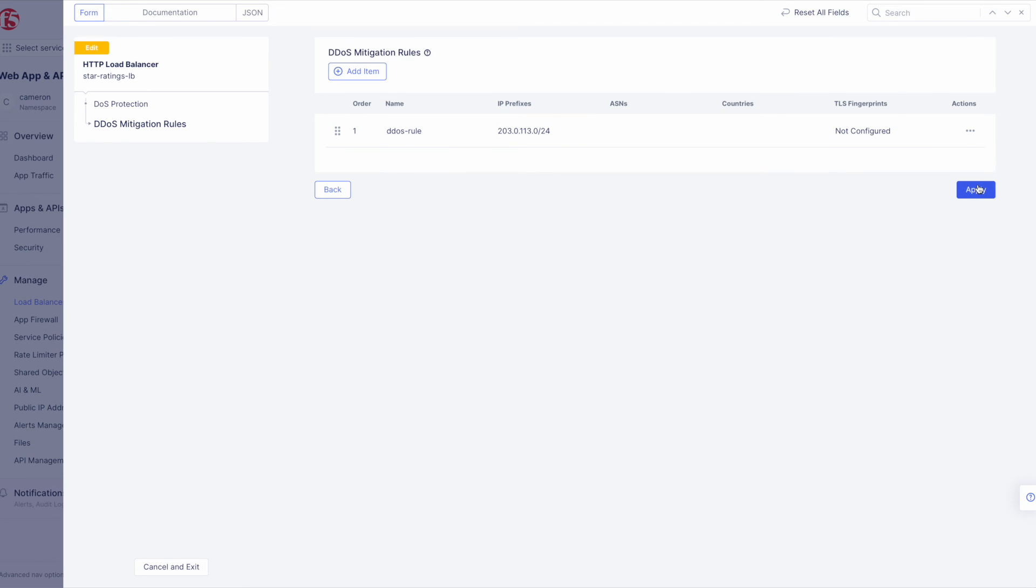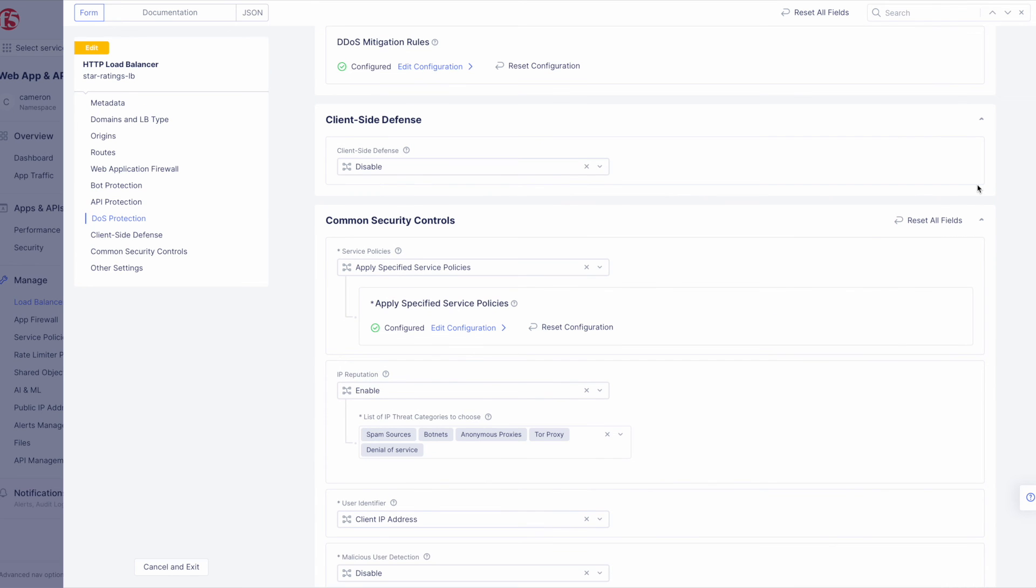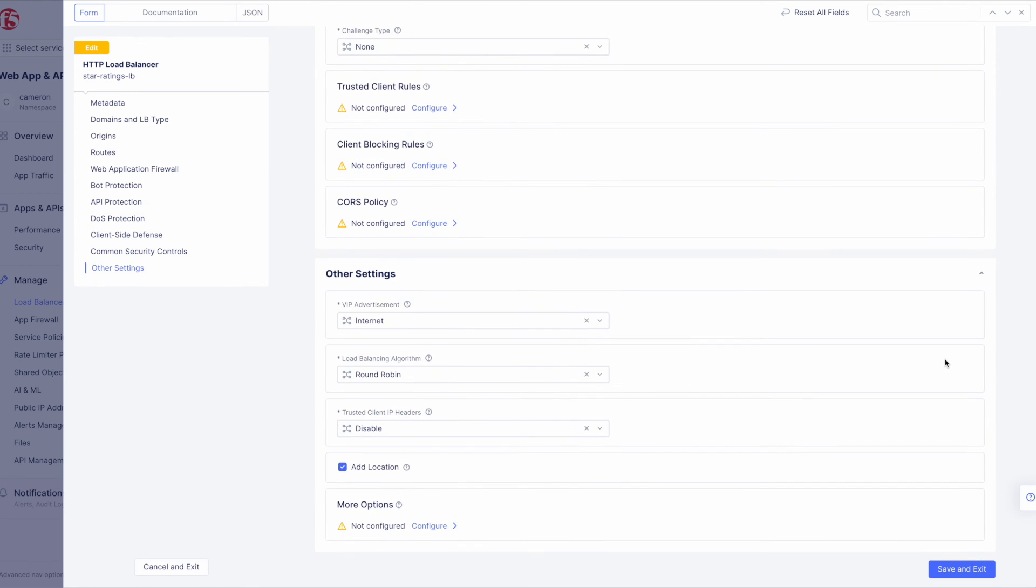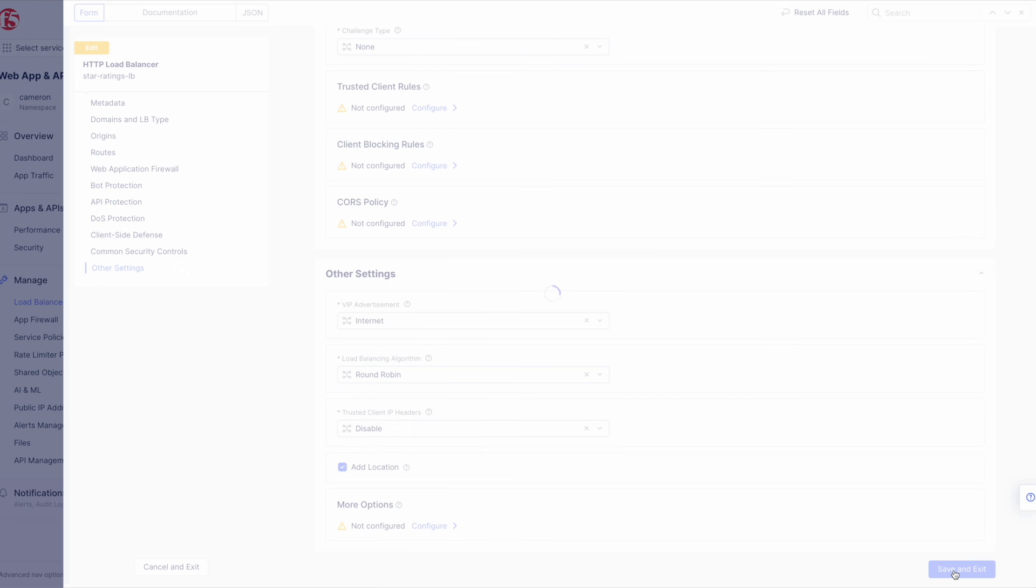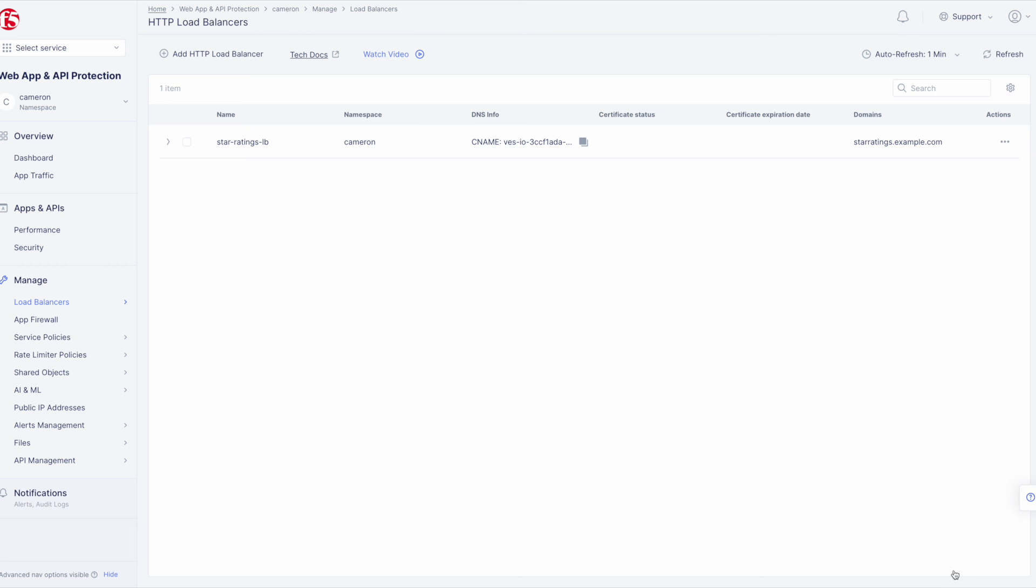Next click Apply on the next two screens to finish adding the rule. Finally, we need to click Save and Exit to save these changes and allow the F5 Distributed Cloud WAF engine to start enforcing our newly created DDoS Mitigation Rule and blocking the malicious IP. And with that, we're finished with the DDoS Protection portion of the demo guide.